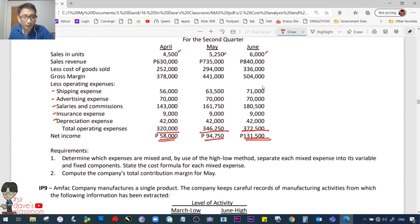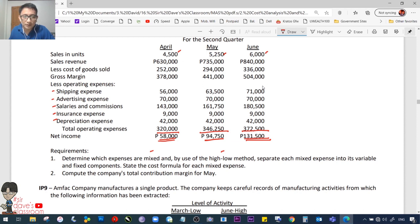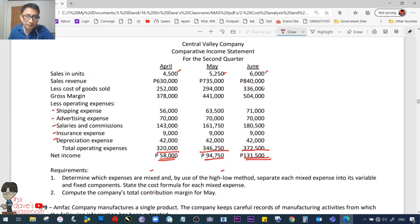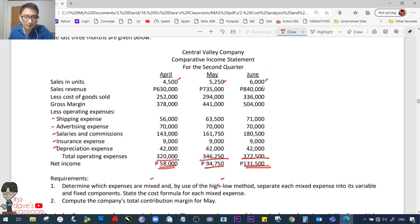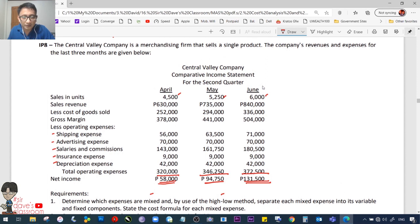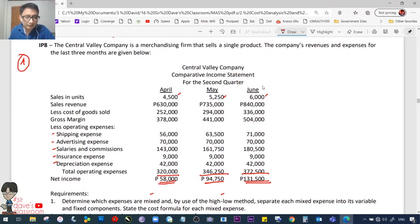Requirement 1: Determine which expenses are mixed and, using the high-low method, separate each mixed expense into variable and fixed components. State the formula for each. The instruction specifically states to use the high-low method — not account analysis. We start with cost of goods sold. High point is June (6,000 units), low point is April (4,500 units).